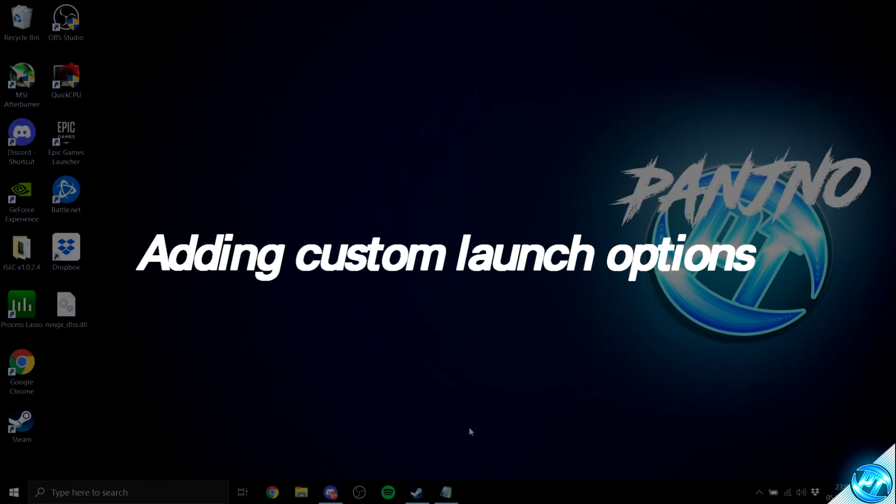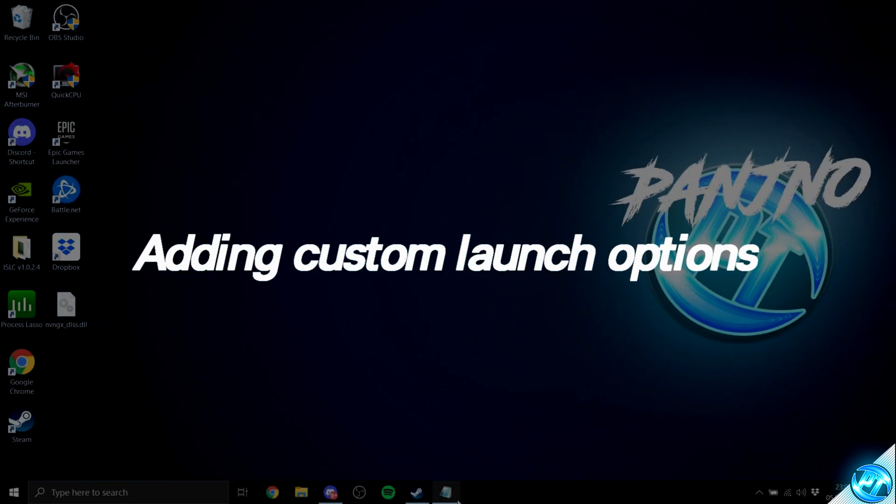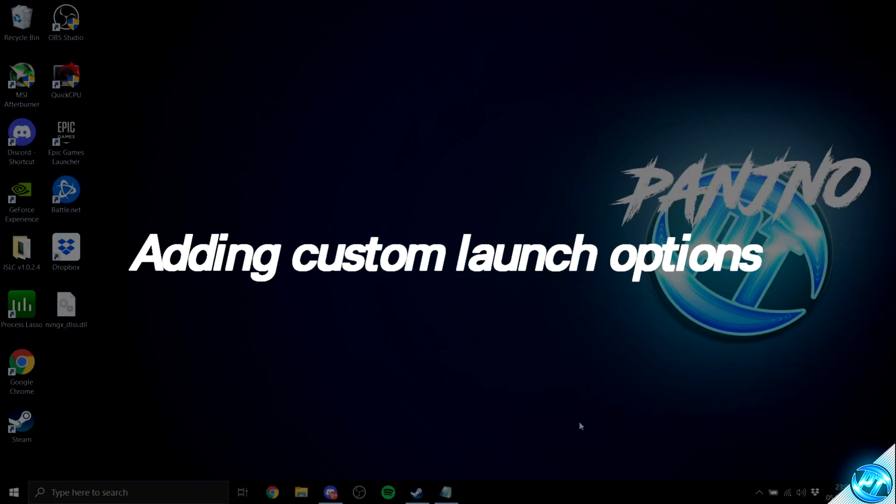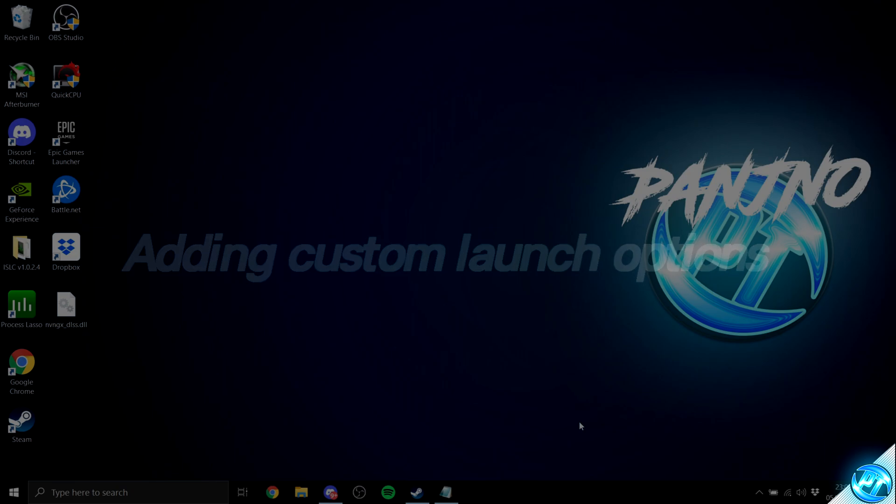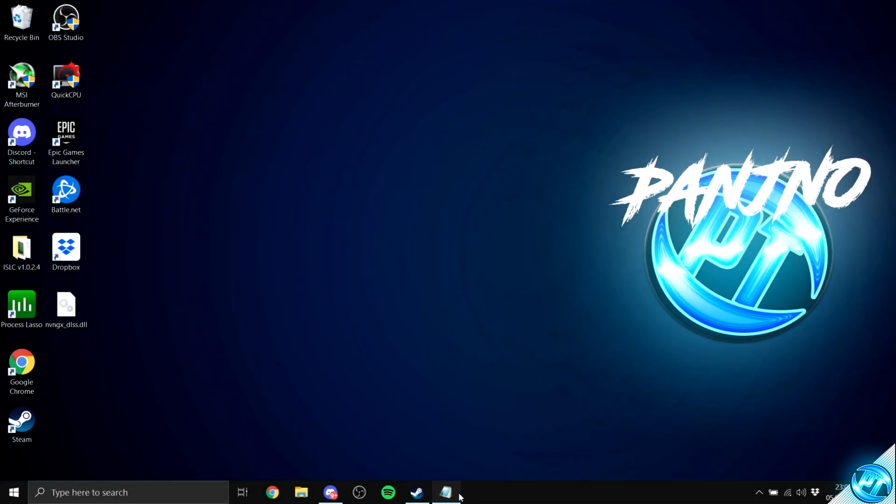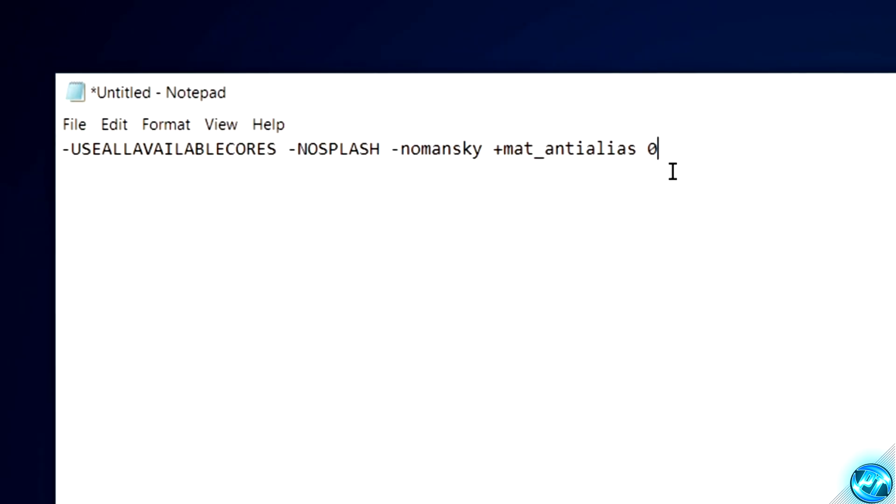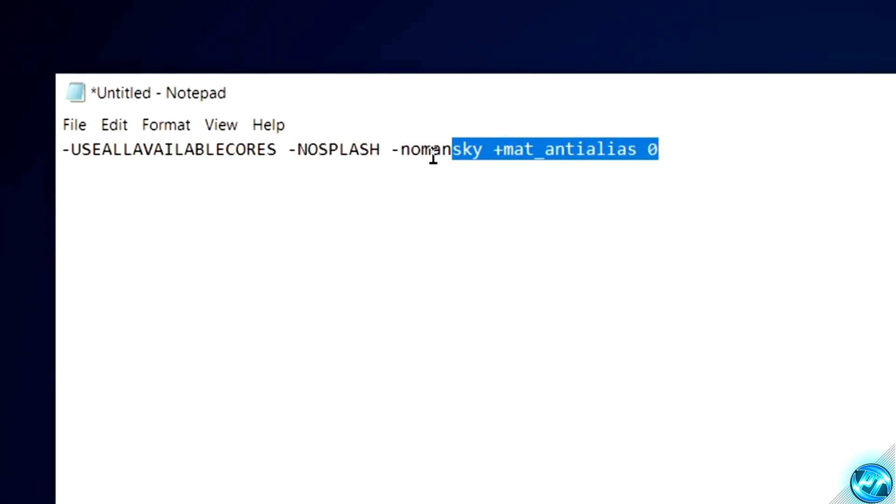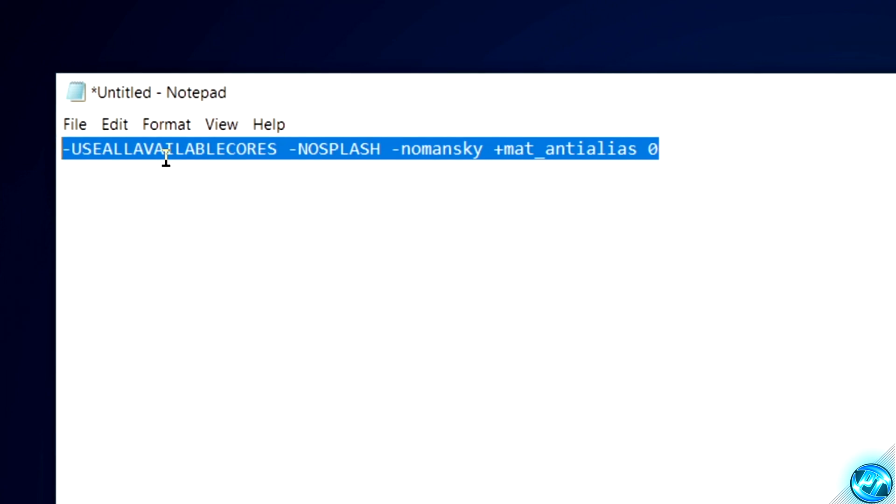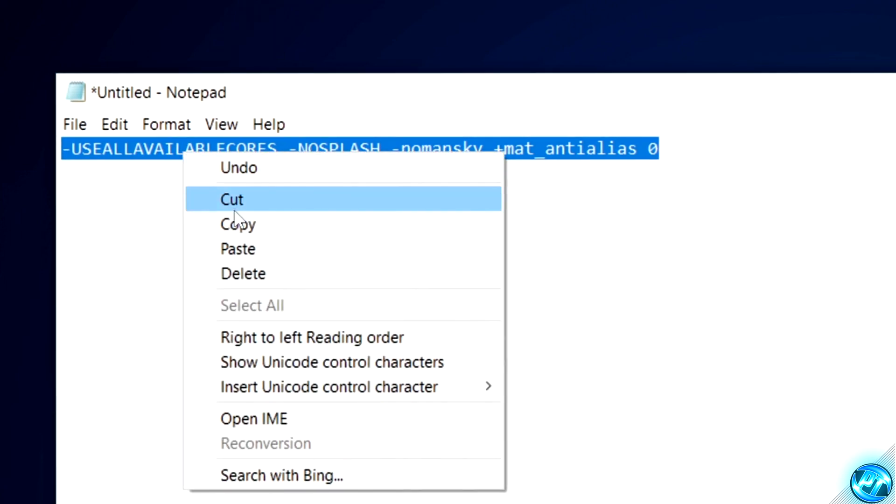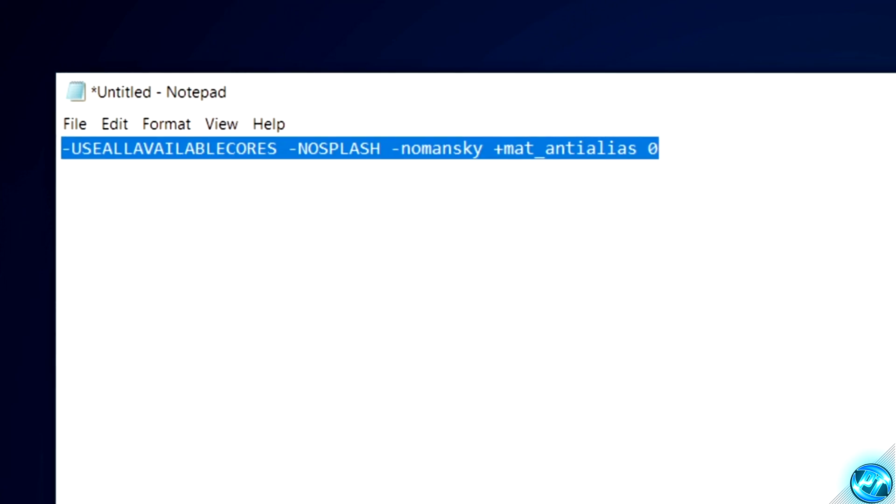Next up are going to be our customized launch options for the game. You can also find these in the description down below under the Launch Options section. Once you find them, navigate all the way from the right-hand side, all the way to the left, make sure all the launch options have been selected, right-click, then select Copy.